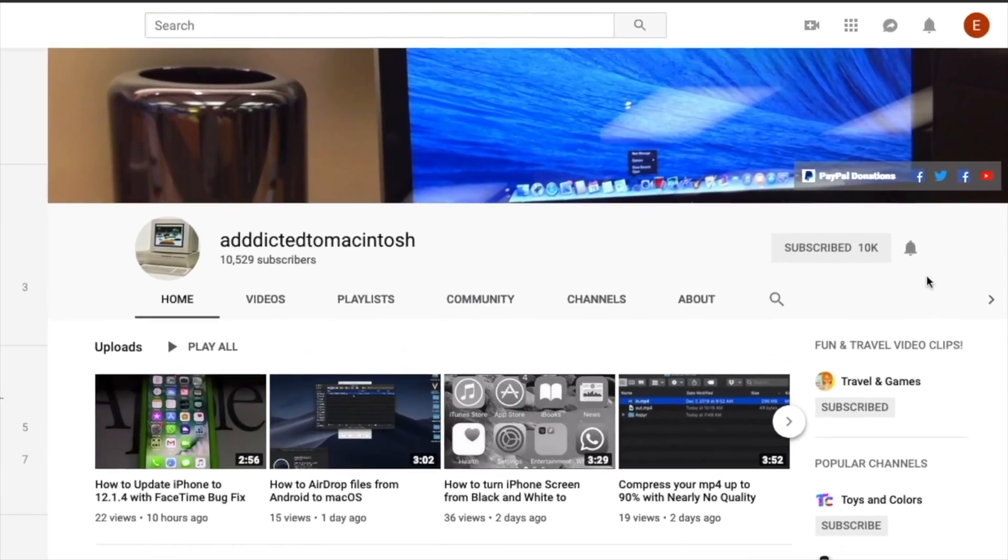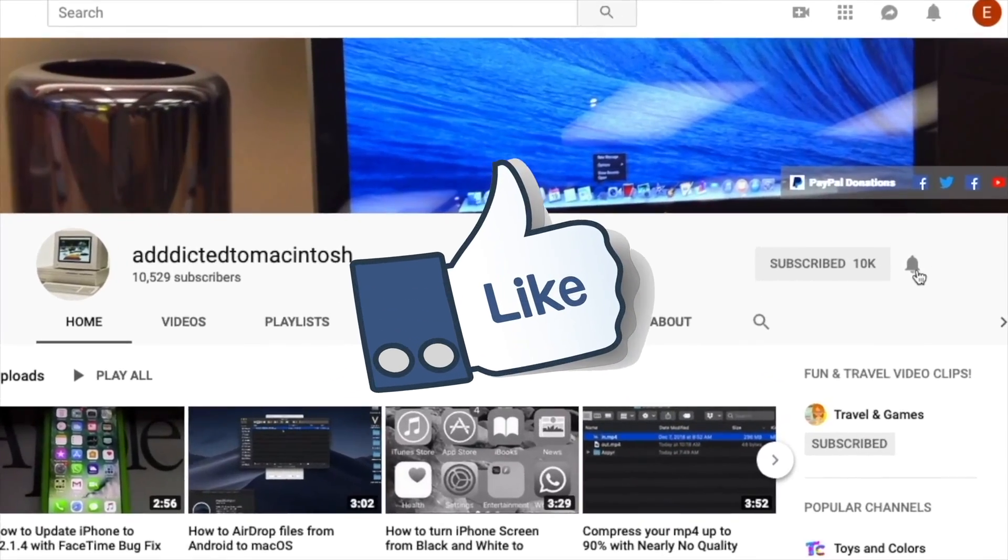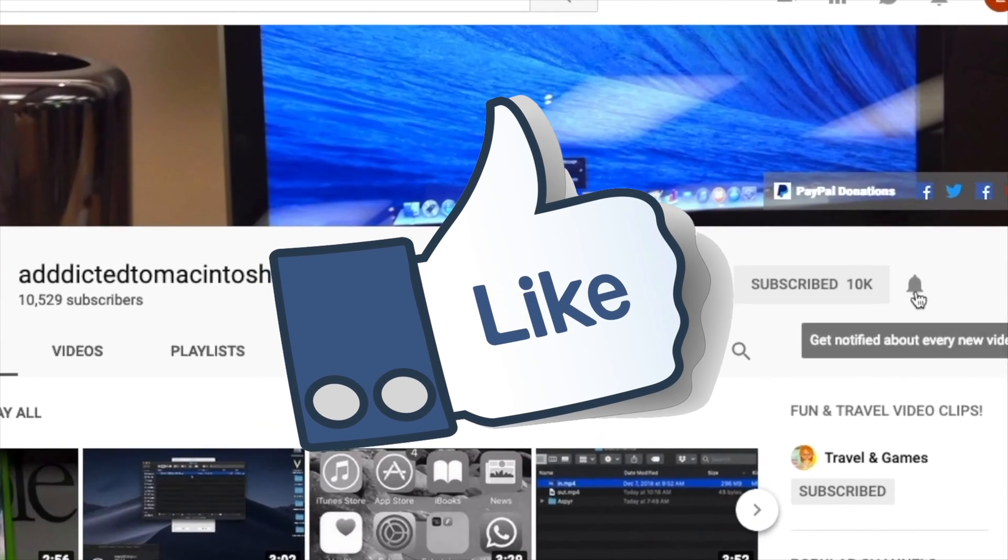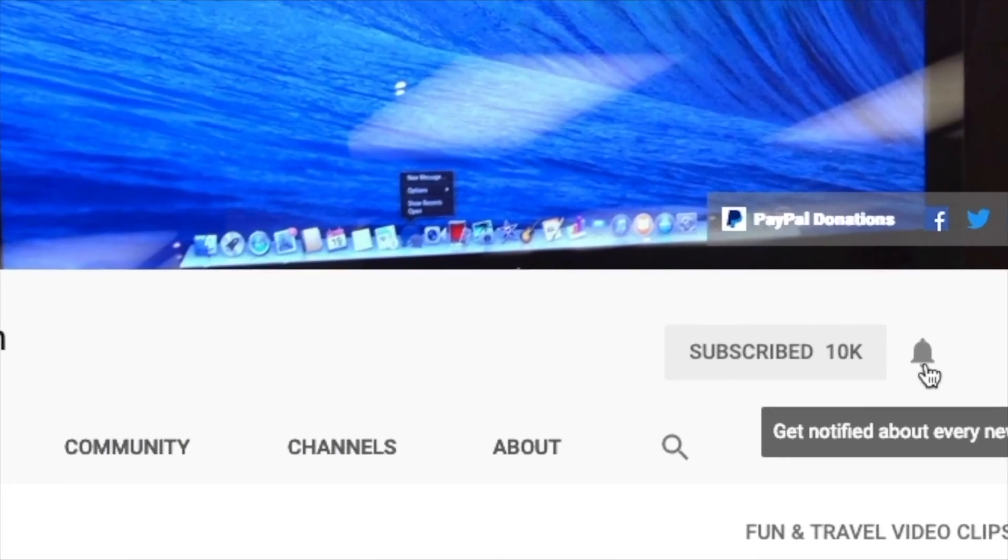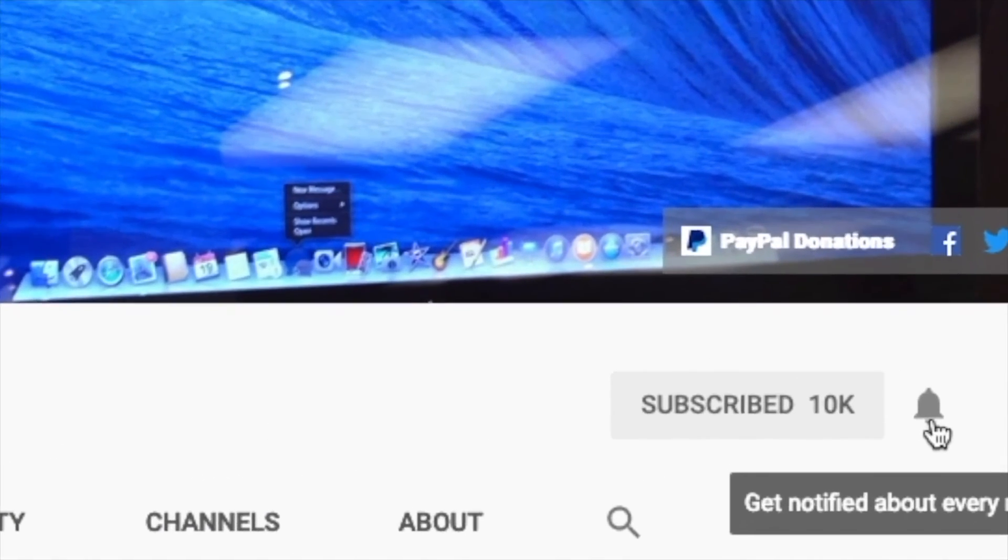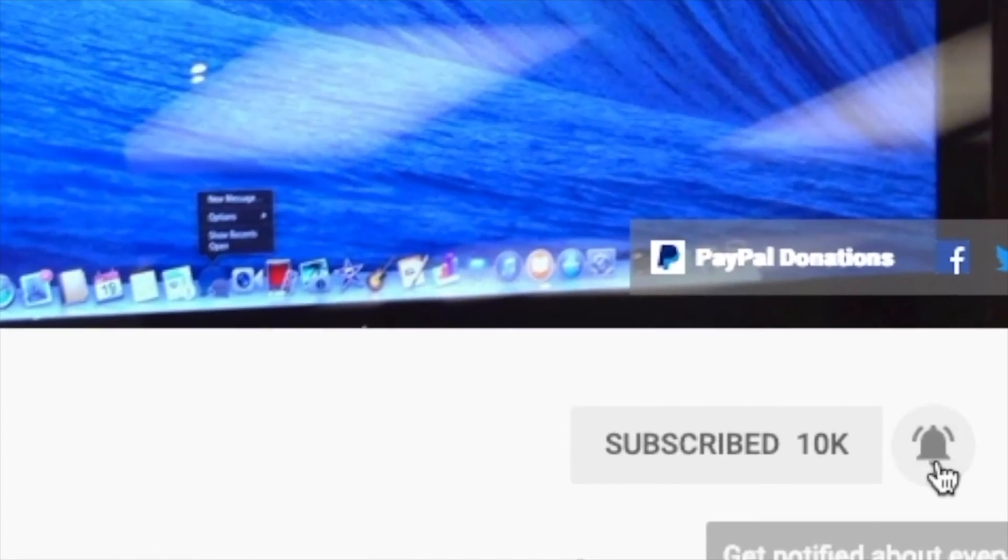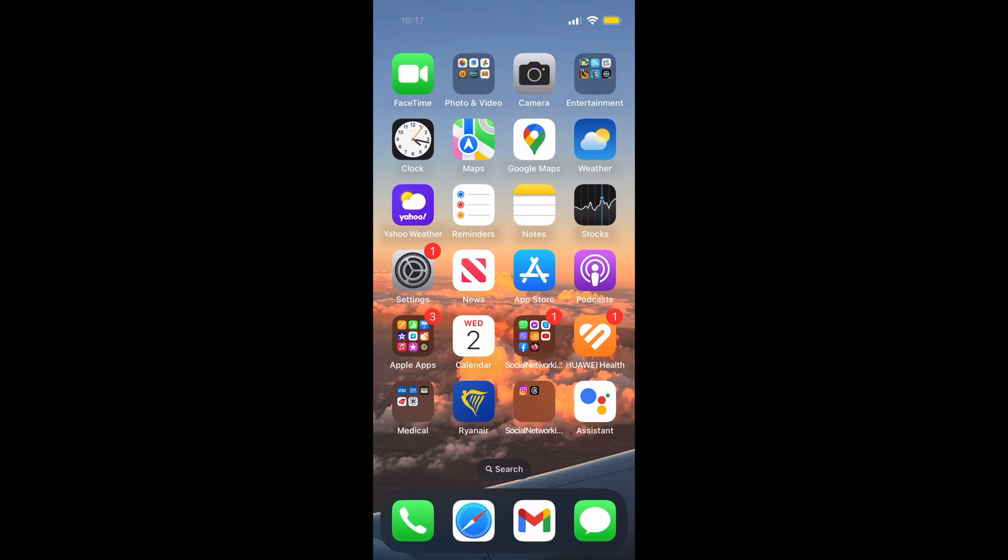If you like this video, don't forget to smash the like button. Subscribe and stay informed. Addicted to Macintosh.